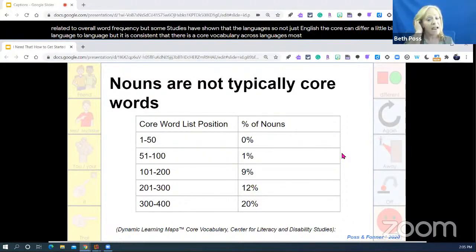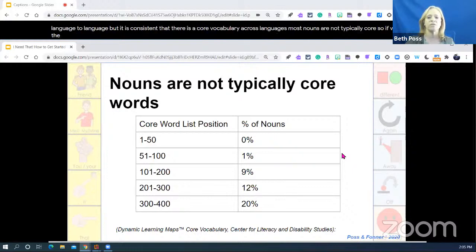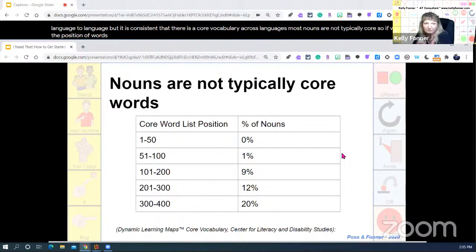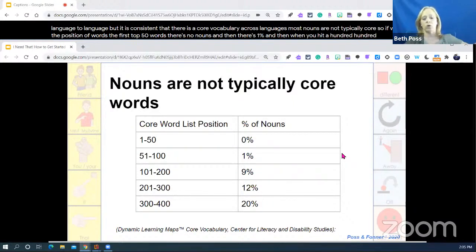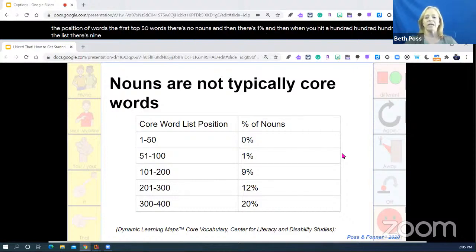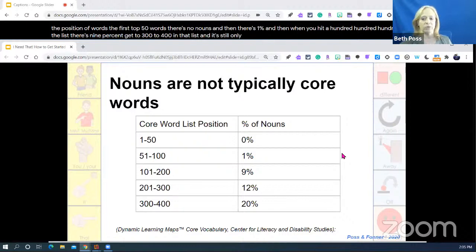Most nouns are not typically core. If we look at the first top 50 words, there are no nouns. Then there's 1%. When you hit the 100th word on the list, there's 9%. When you get to 300 to 400th on that list, it's still only 20%.